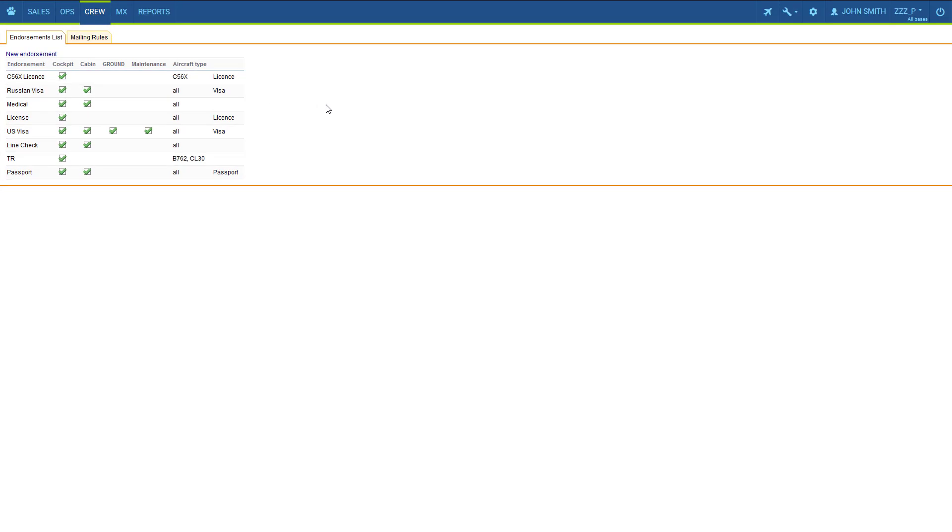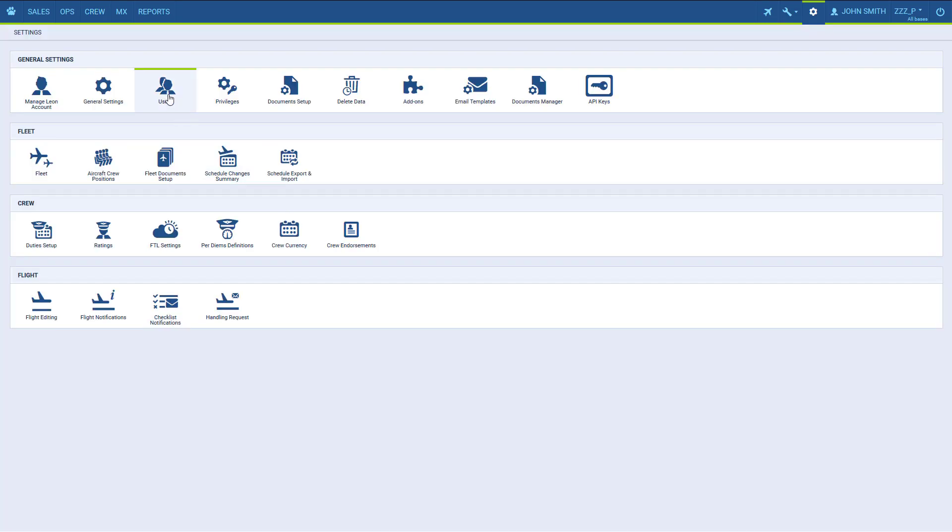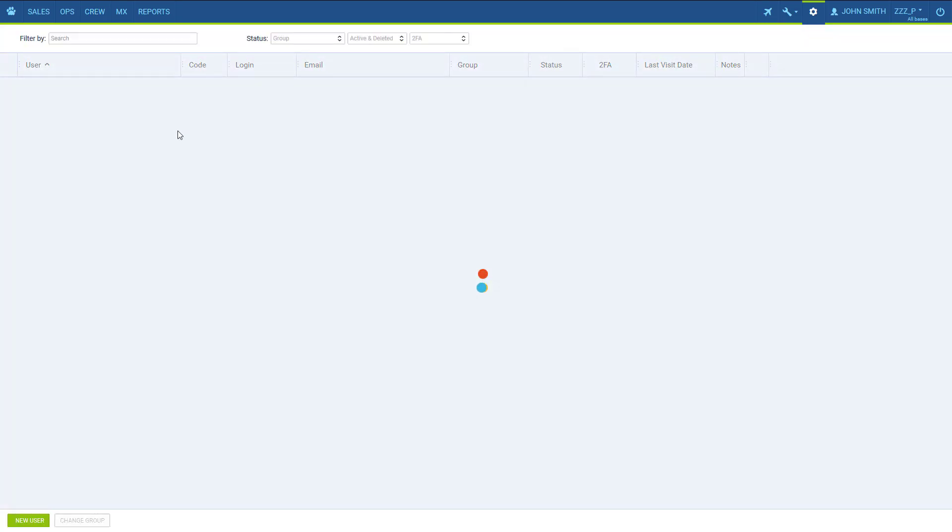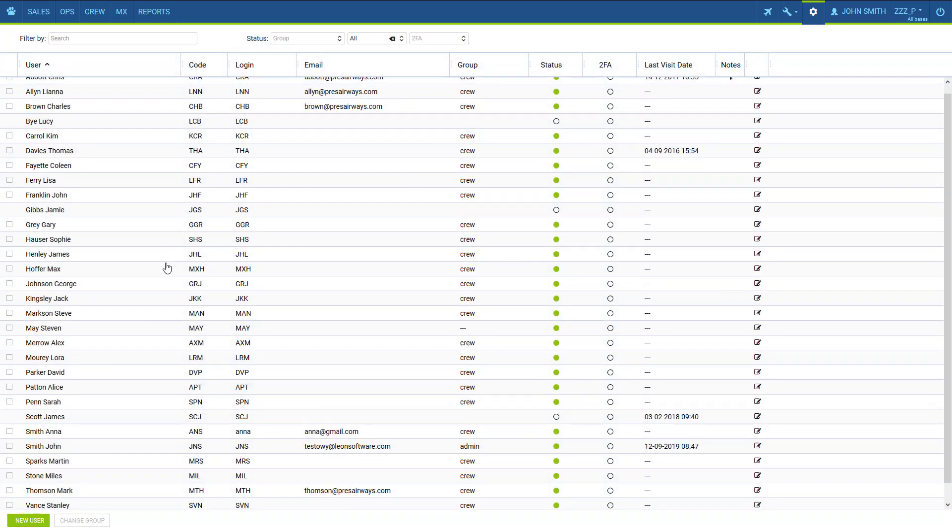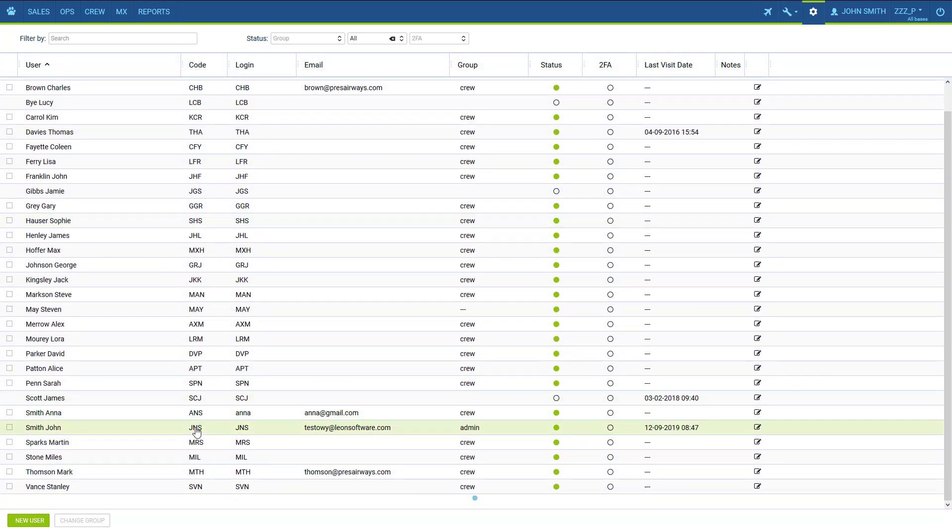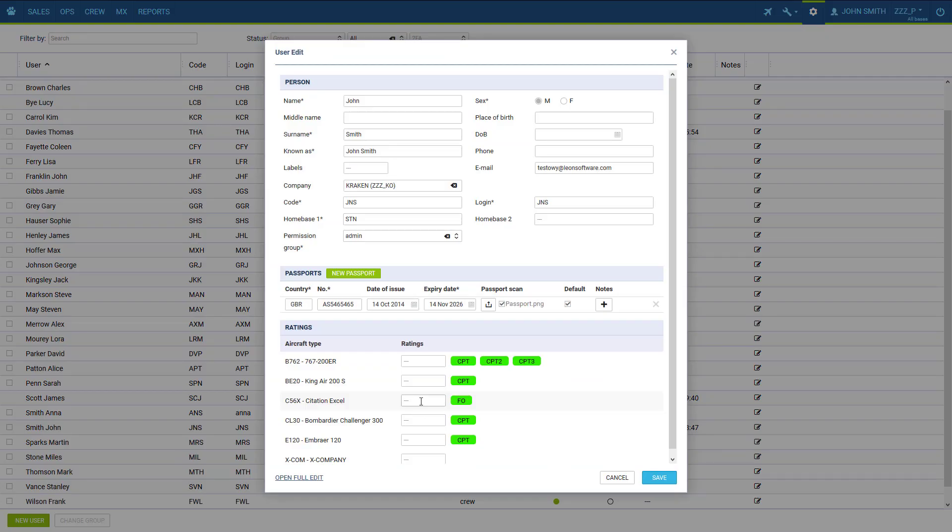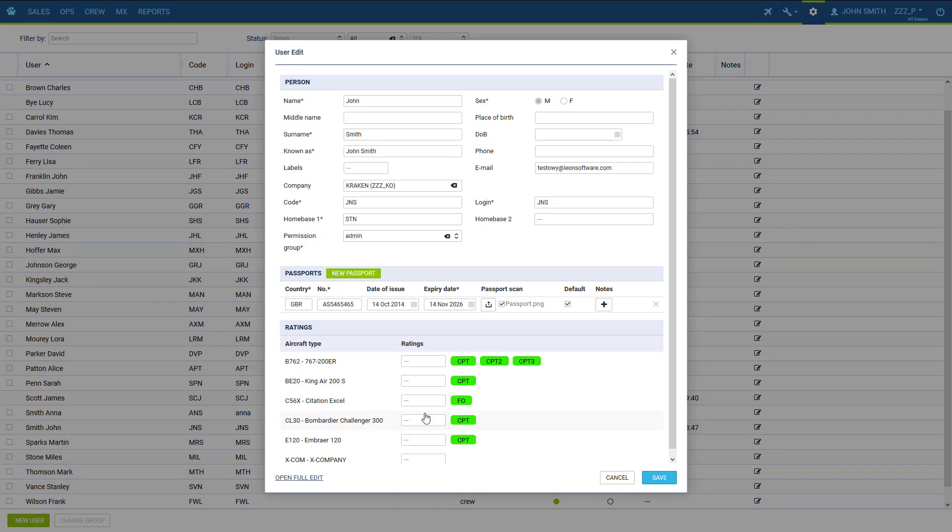Now for the endorsement to be available for our crew member, we need to make sure they have the appropriate ratings. So we go to settings, users, and in the user's profile we mark the appropriate ratings if it still hasn't been done. We created a license for captains on citation, so we need to add the captain rating here.